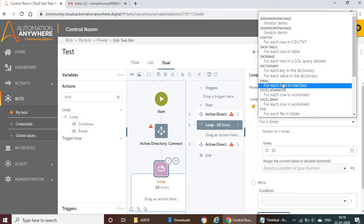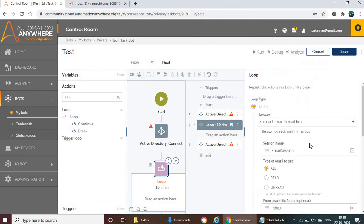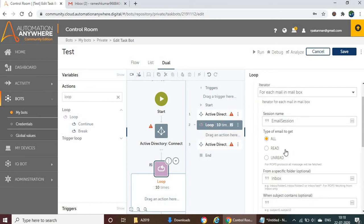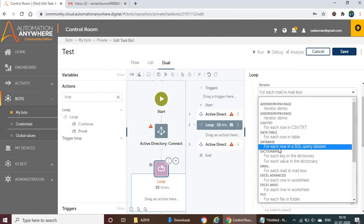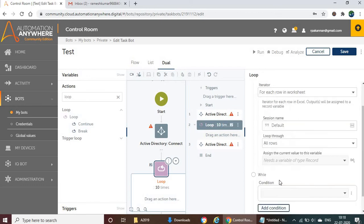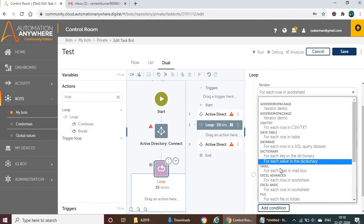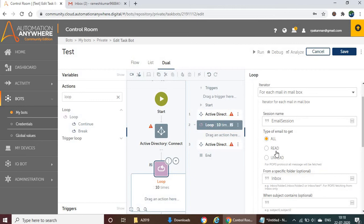For each use case, the options adapt. For example, if you're automating email, you can use 'for each mail in mailbox' and the other options such as session name will change accordingly. Similarly, if you're automating a database or Excel file, based on your selection, the other dropdown options will change automatically.